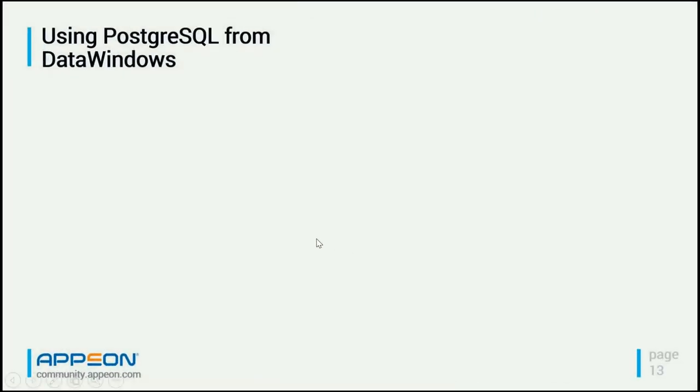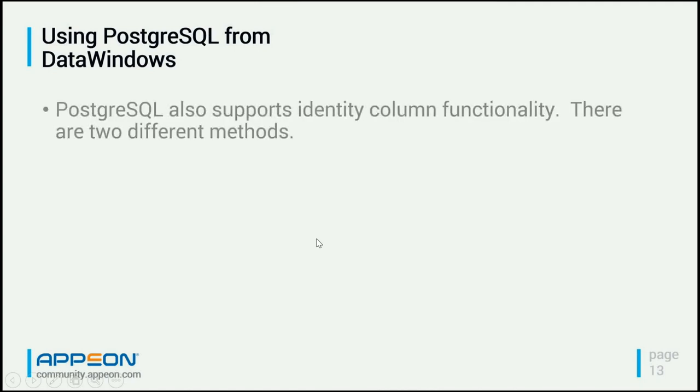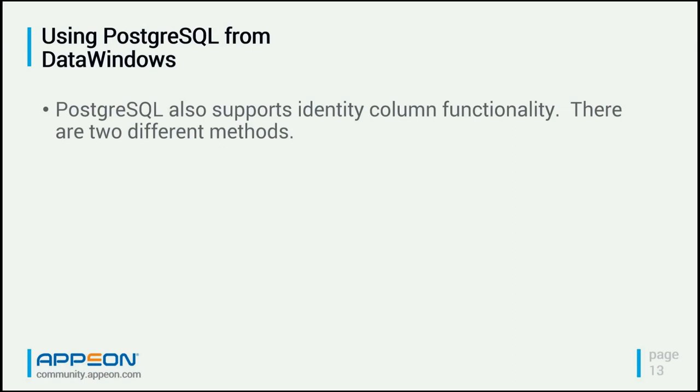So now we're going to look at using PostgreSQL from data windows. Now, just doing selects, inserts, updates, and deletes, that's no problem. What we're looking at specifically here is identity column functionality.